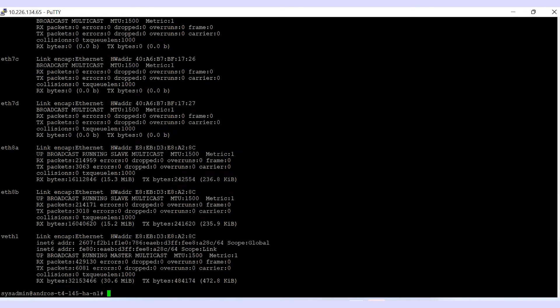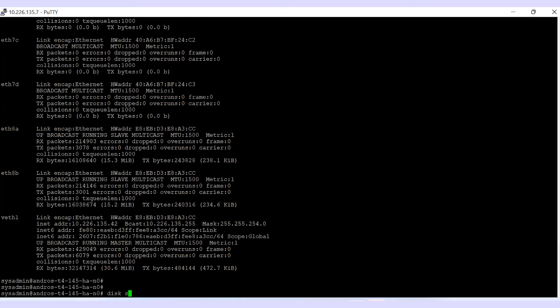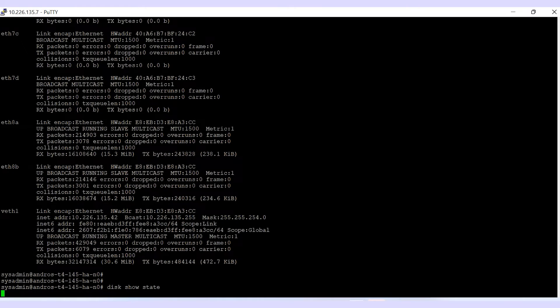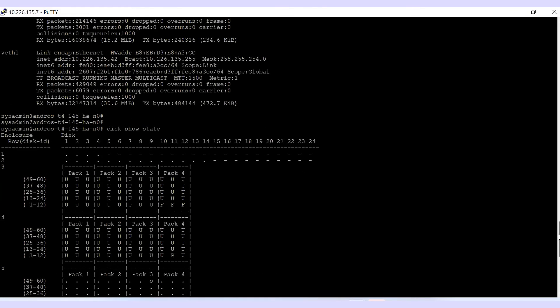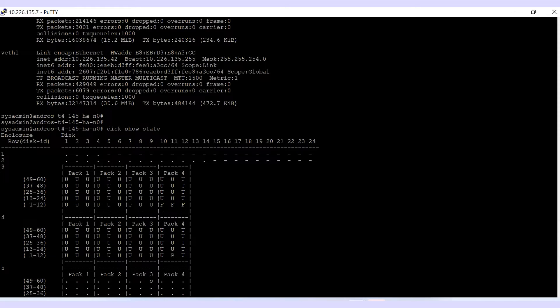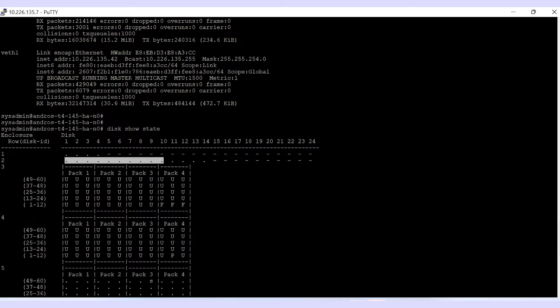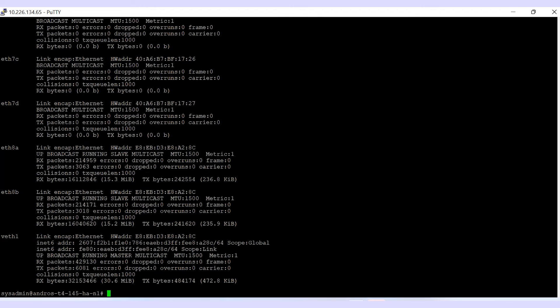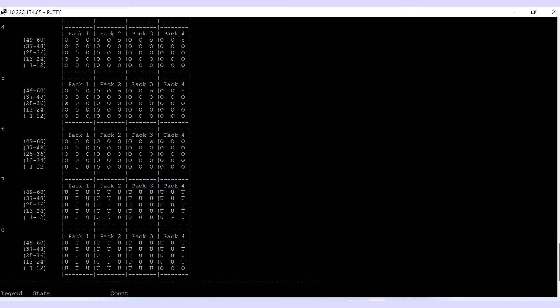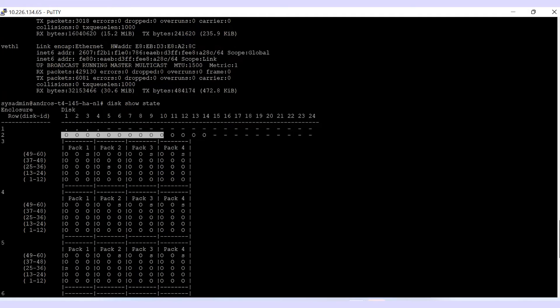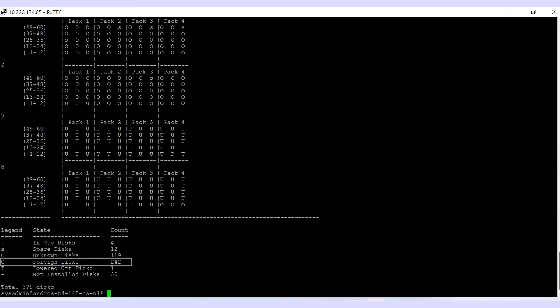On the primary node execute the command disk show state to check the status of the disk. By default all the cache discs are placed in enclosure 1 on both models. Whereas for HA the cache discs are on enclosure 2 which is FS240 DAE. Please note, this video is captured from the testing environment. This is why there are more cache discs than are supported by the system. The supported number of cache discs is 10. Similarly, while performing the same command on the secondary node, all the cache discs are shown as foreign disks.